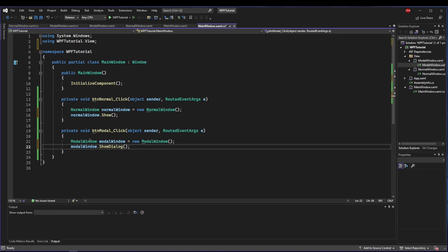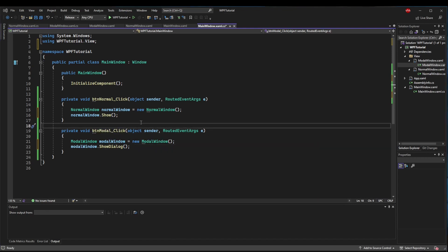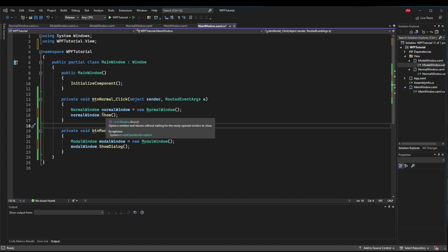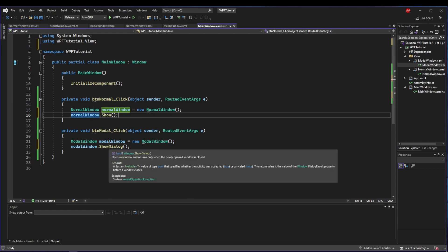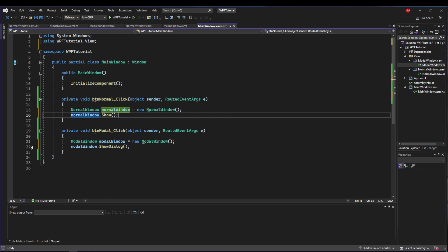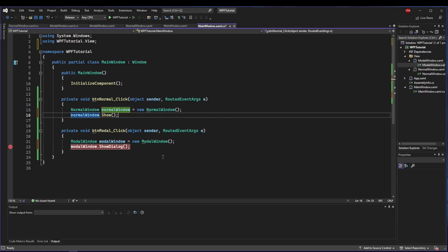As a refresher, if you hover the methods, you can see Show opens a window and returns without waiting for the newly opened window to close. The ShowDialog method is going to open our window and return only when the newly opened window is closed. It's going to stop on this line of code and not execute further until the user closes that window.